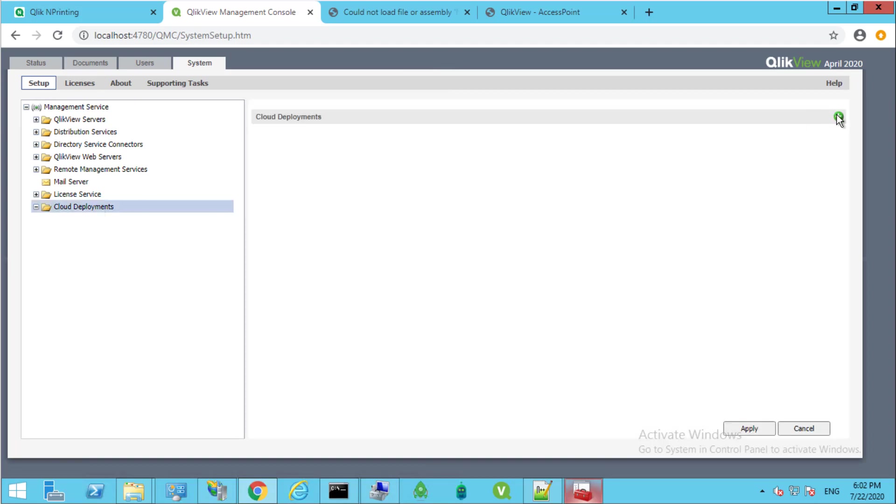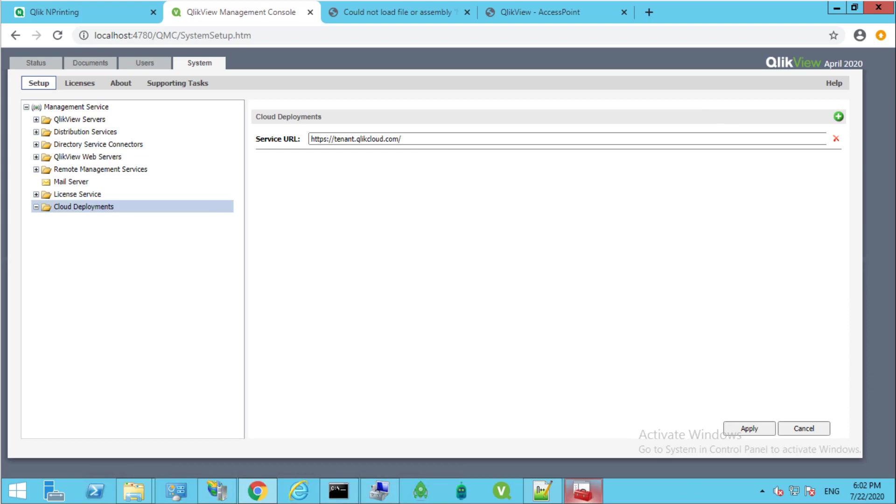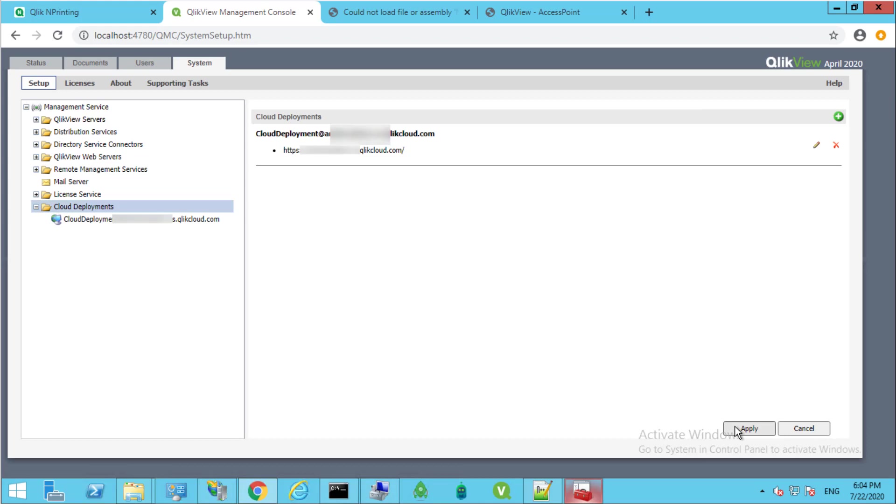To configure the connection to SaaS, add a deployment under Cloud Deployments. Paste your Qlik Sense Enterprise SaaS tenant URL in the service URL and click Apply.